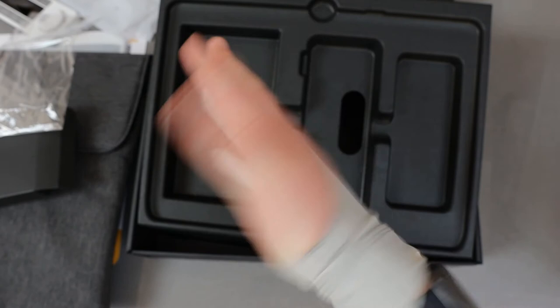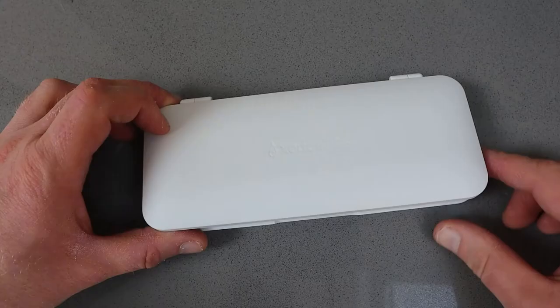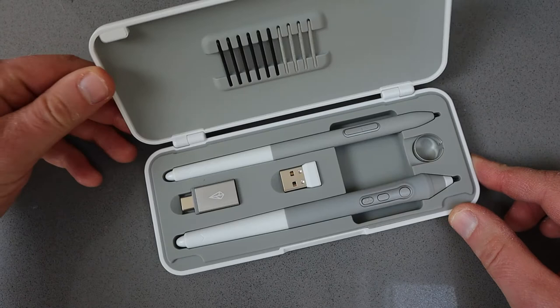Everything feels really nice and premium and I do really like this extra little box to hold on to your pens and nibs.